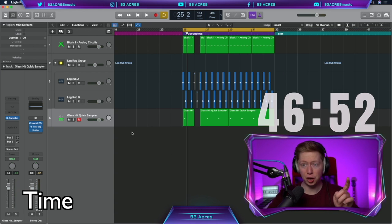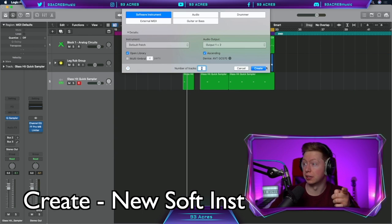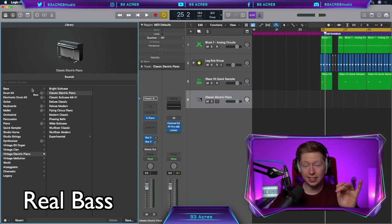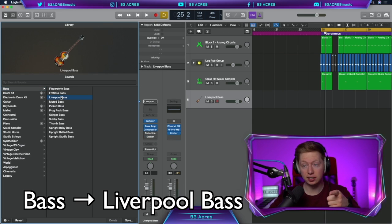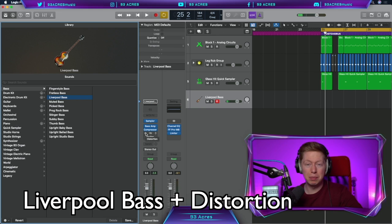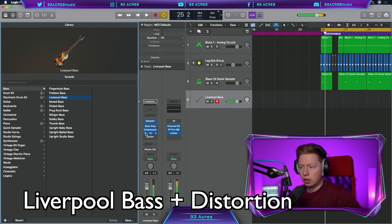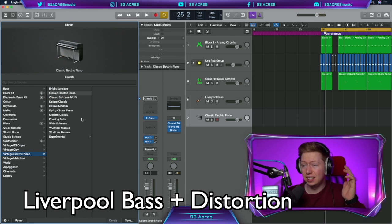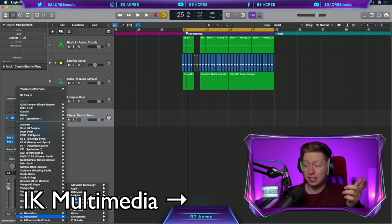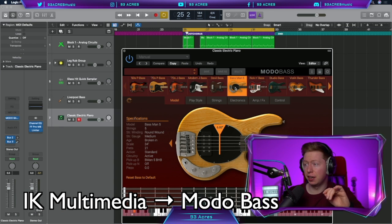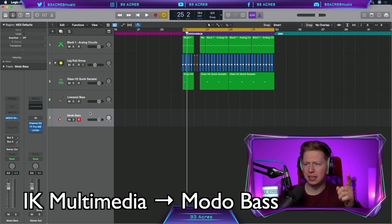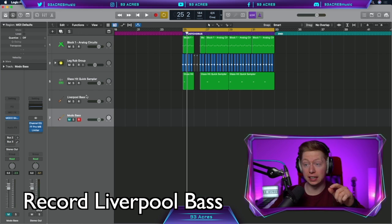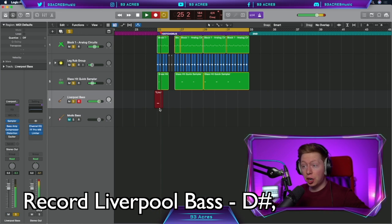Let's get some melody going by creating a new software instrument. Playing a real bass here is probably the best option, or you can use bass, Liverpool bass, with maybe a bit of distortion. Or you could use something fancy like IK Multimedia's Modo bass. Their bass man 5 sounds pretty good. For the minute, let's go with the free Liverpool bass.